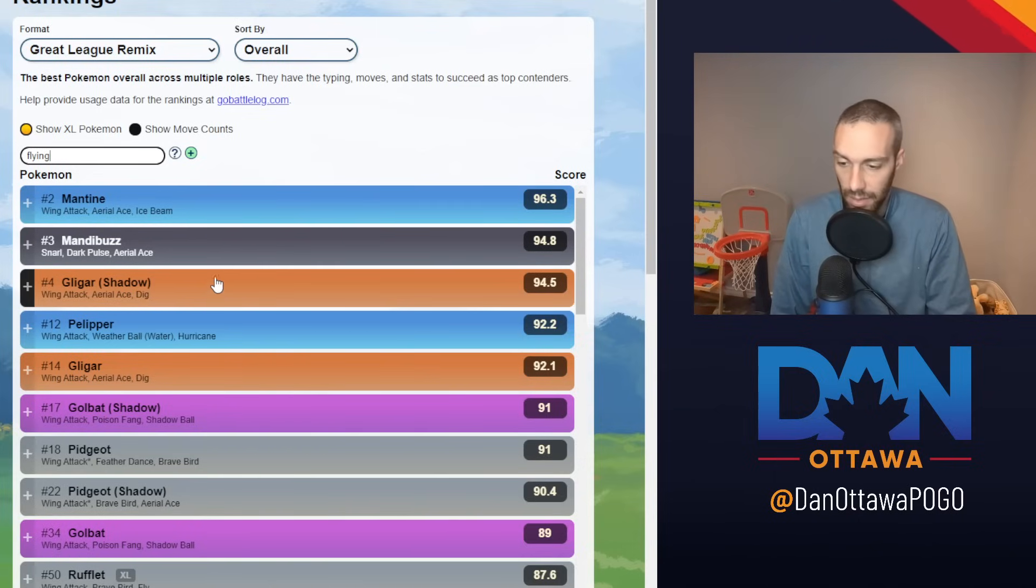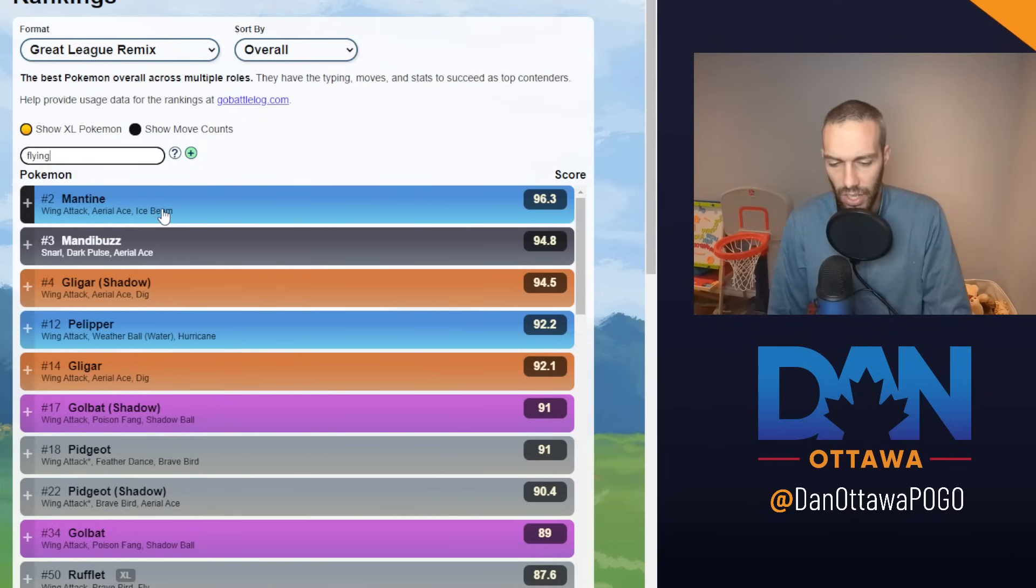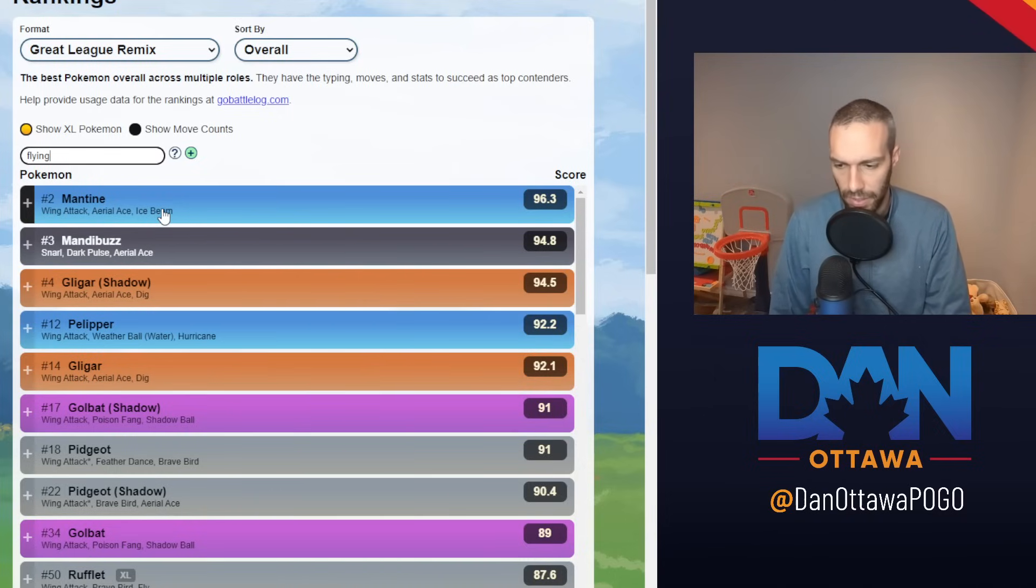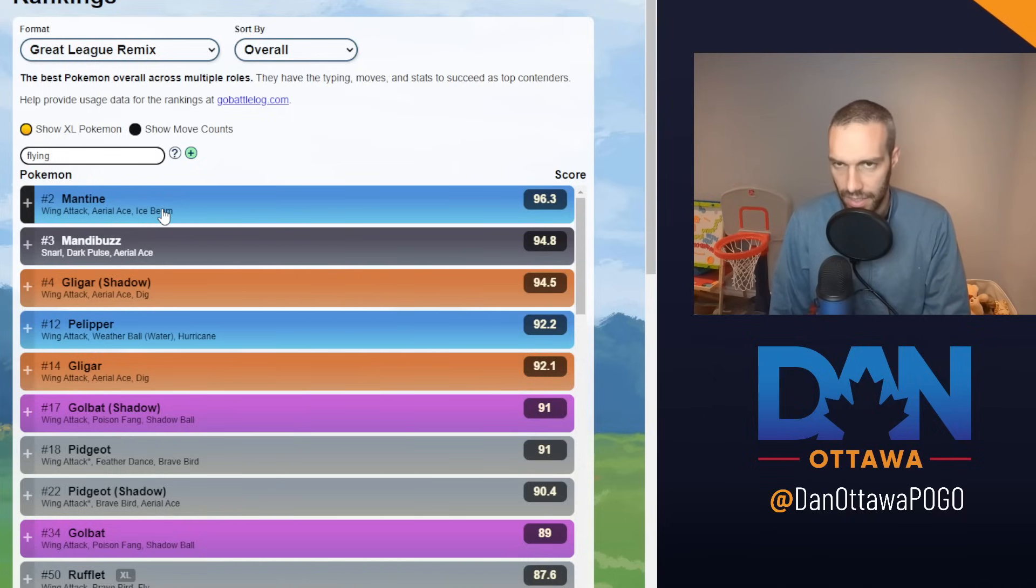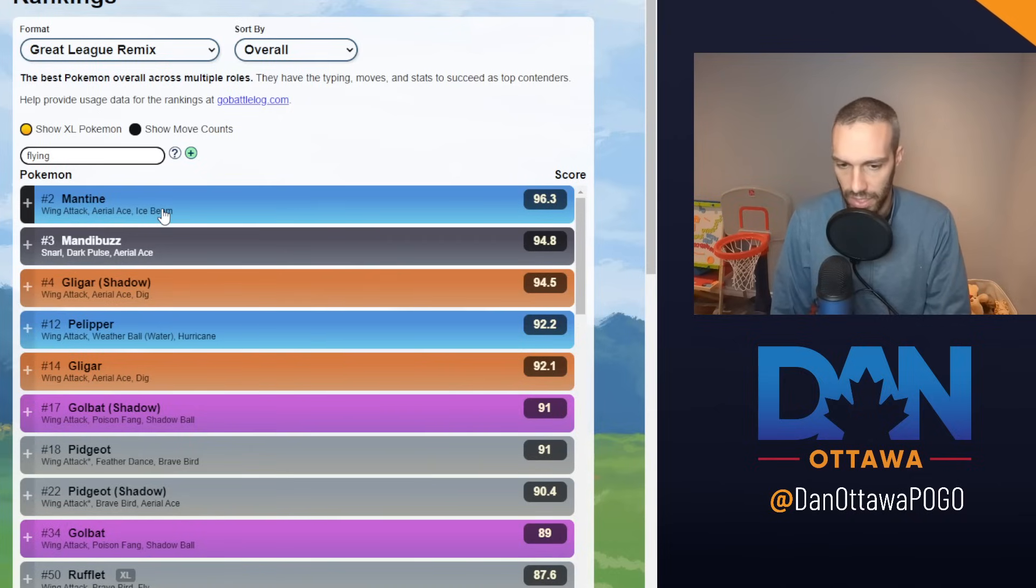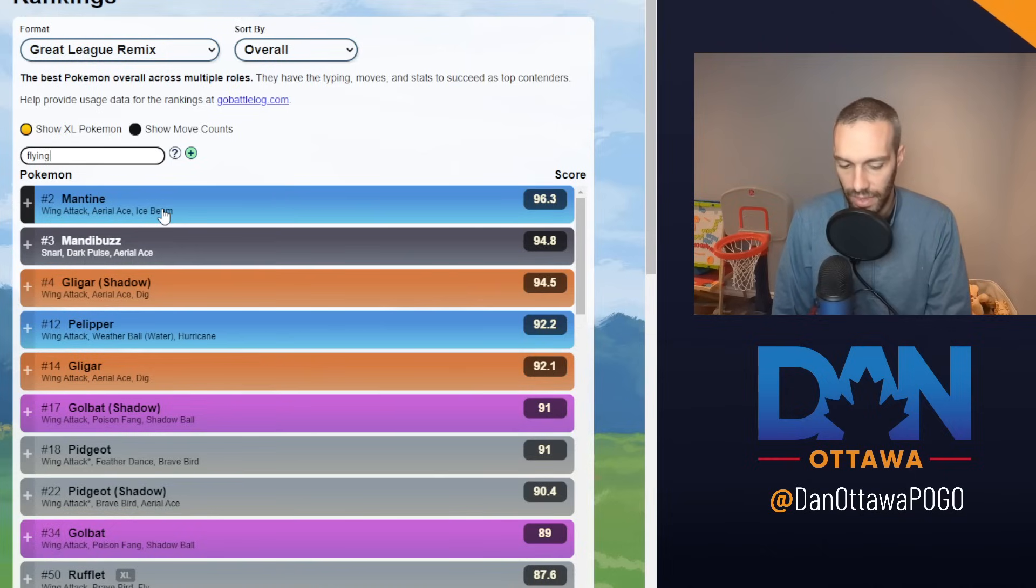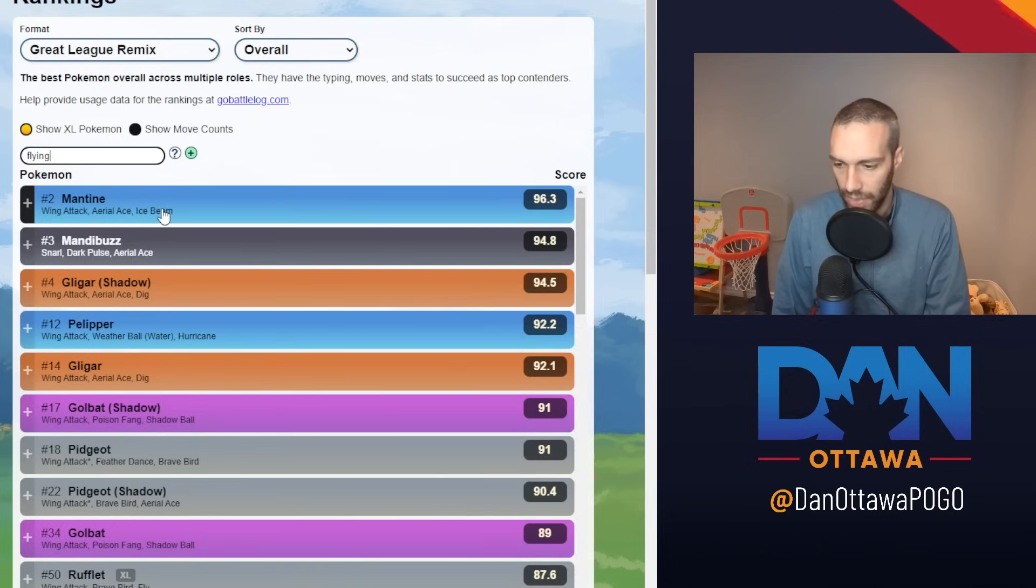It says Ice Beam here. A lot of people are using Water Pulse because of a bunch of the steels. Not steels. Yeah, because of the steels. Ice Beam would be resisted by steel. Water is at least neutral in some of these steels. Like on Steelix, you'd hit super effective with water. So a lot of people are using Water Pulse on Mantine.